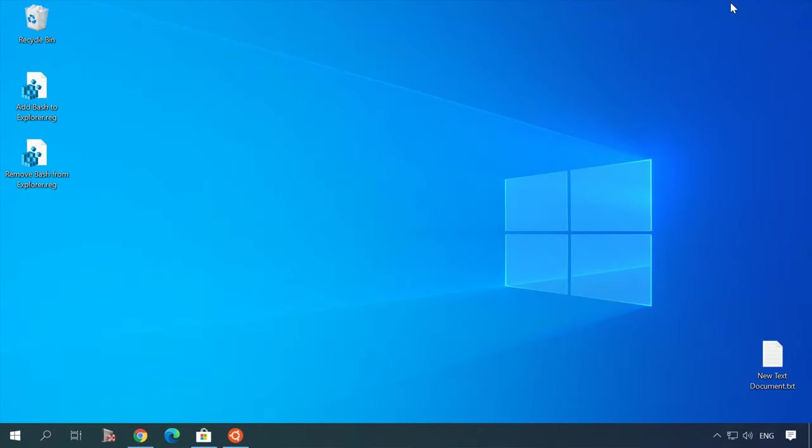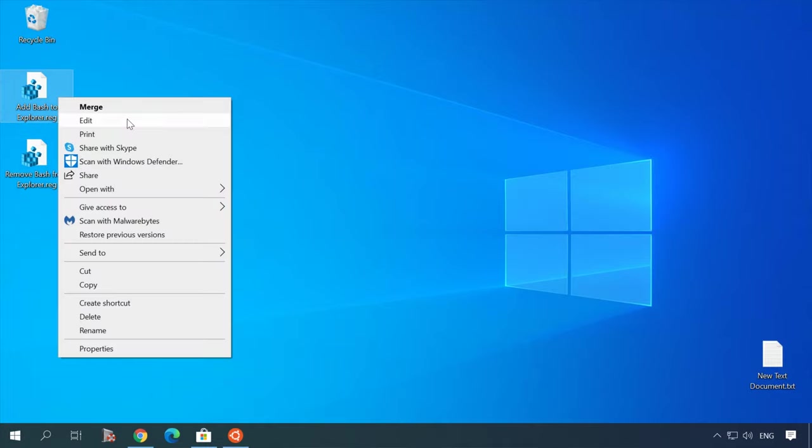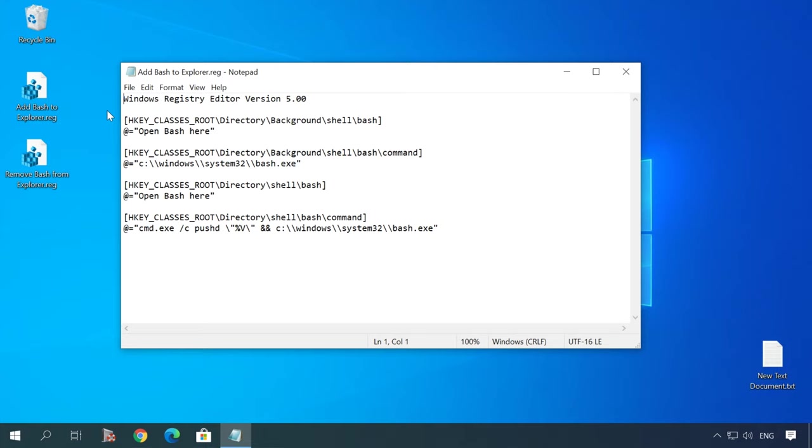For this purpose, download a reg file and open it on your computer. I'll leave the link to the file under the video. If you want to check everything before changes are applied, you can open the file and see what exactly it is going to change.